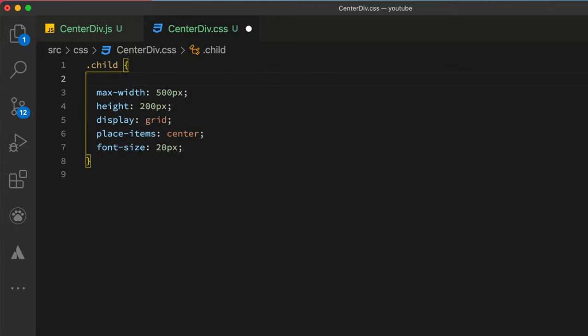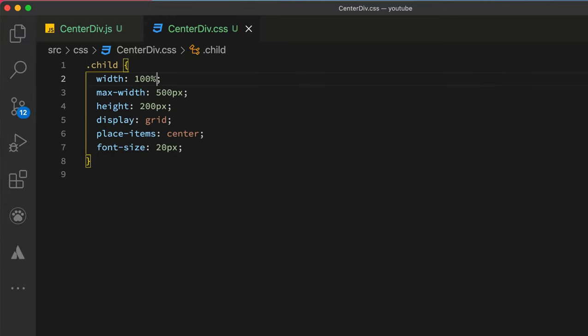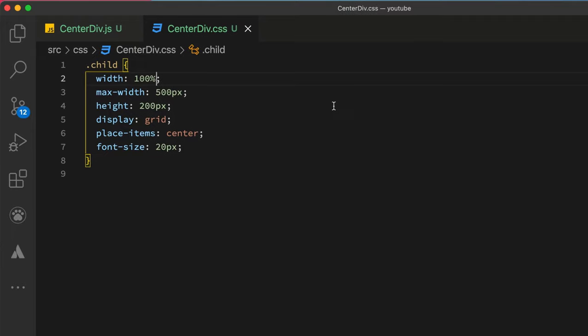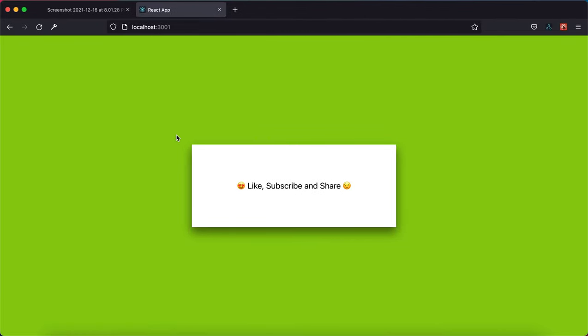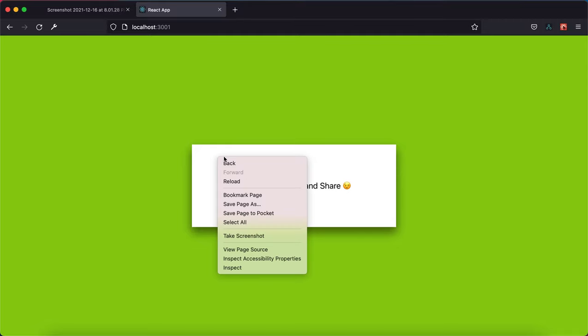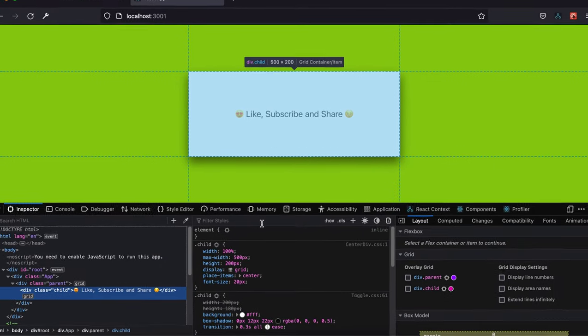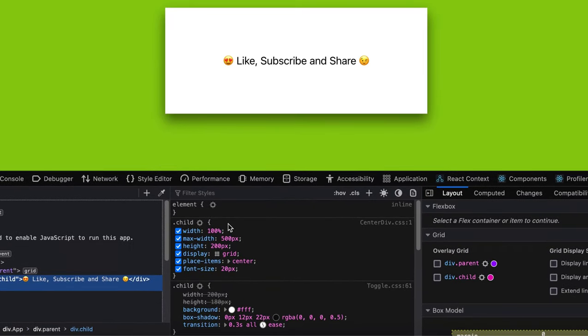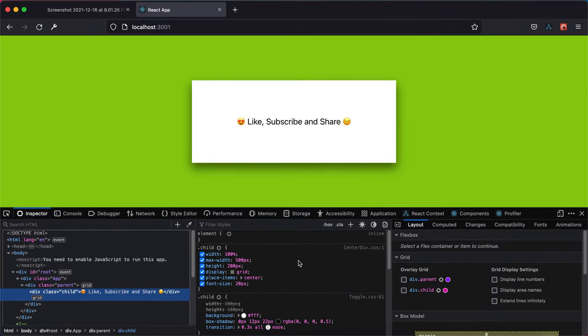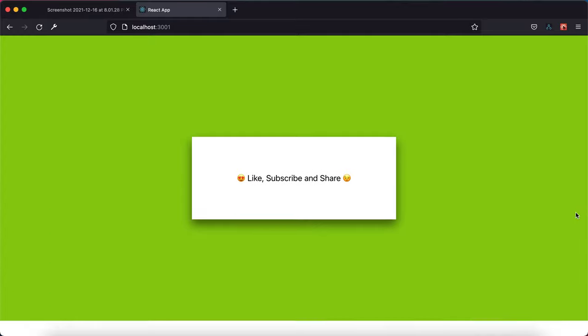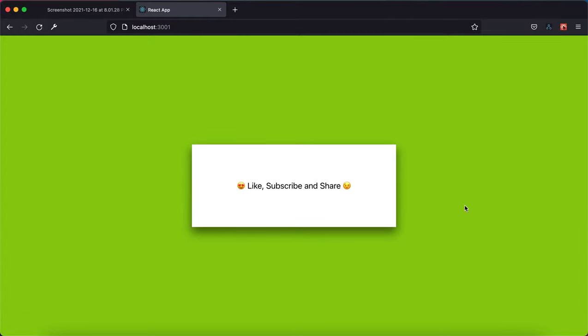And then you set the width to 100%. So this would help you make your component scale automatically out of the box. So over here the width is 100%, and then the maximum width is 500 pixels.